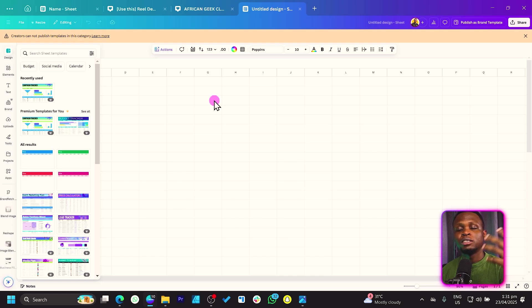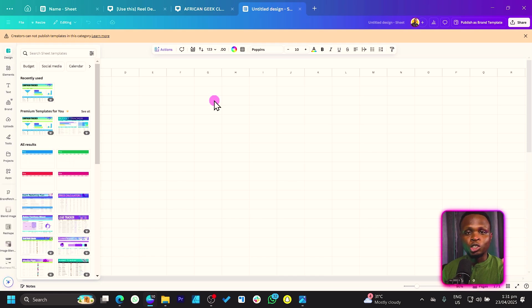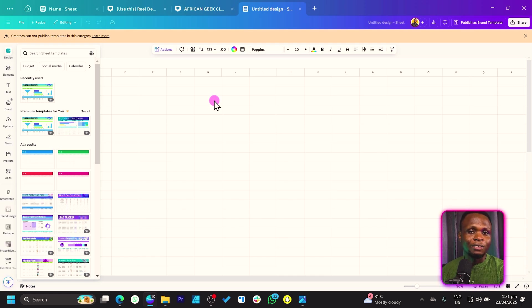If you're on the free version, pro version, whichever version you're on, you should have access to Canva Sheets.